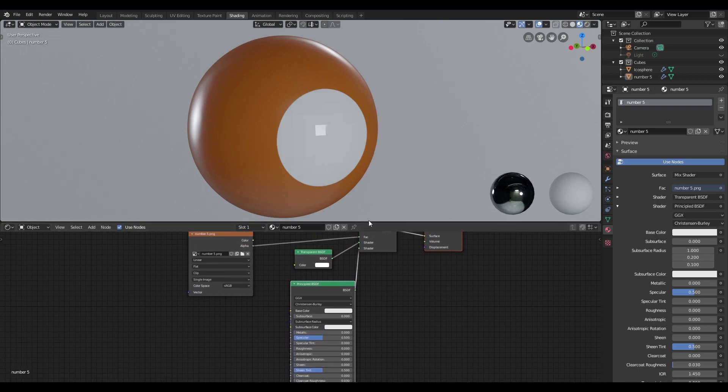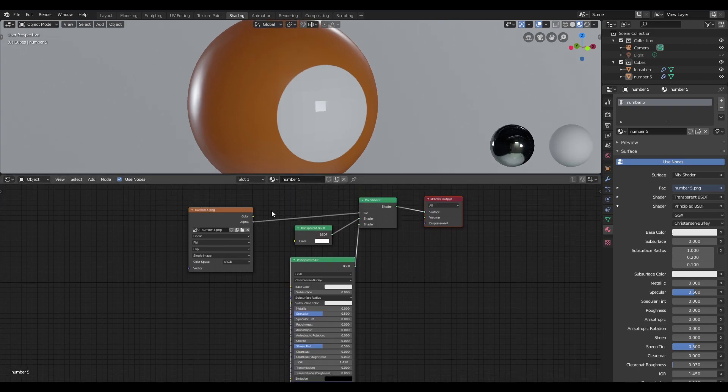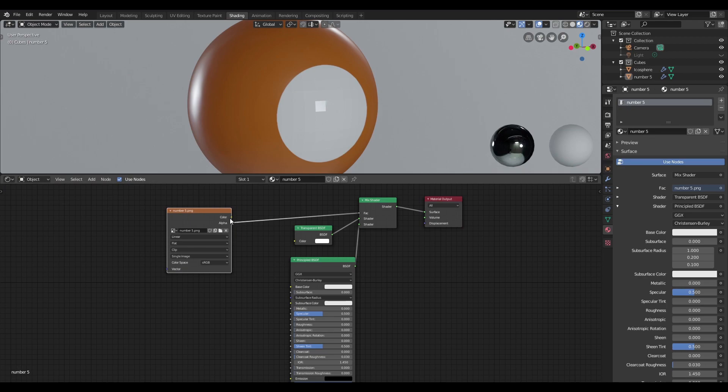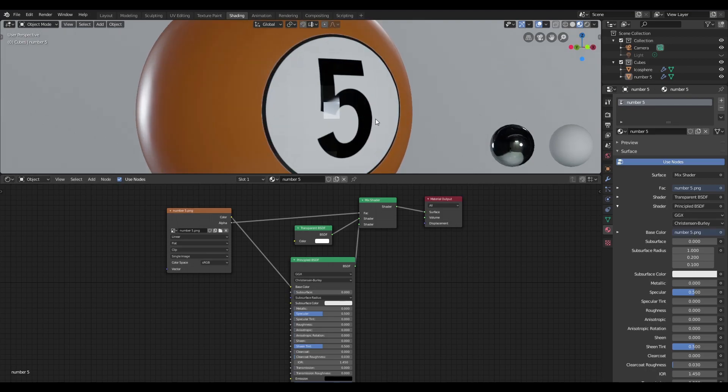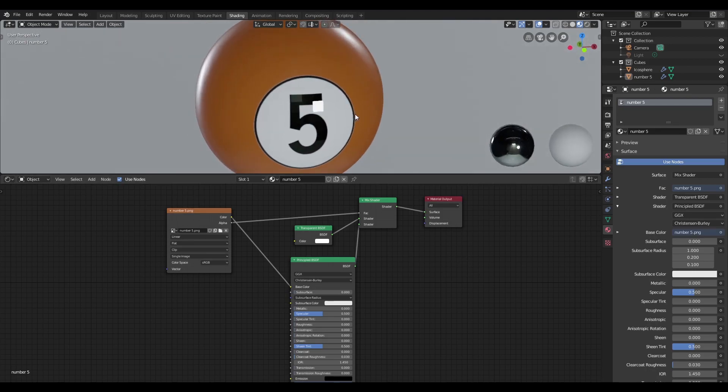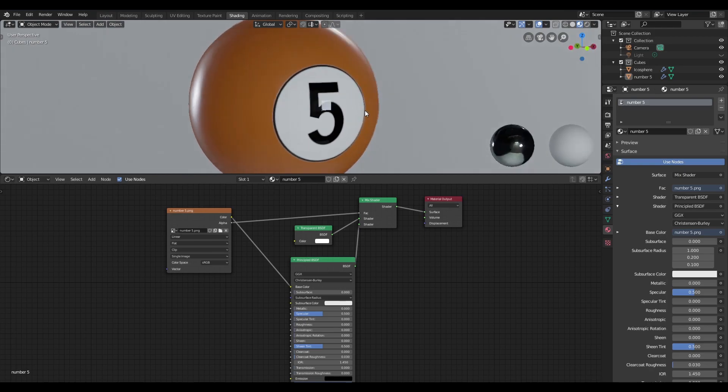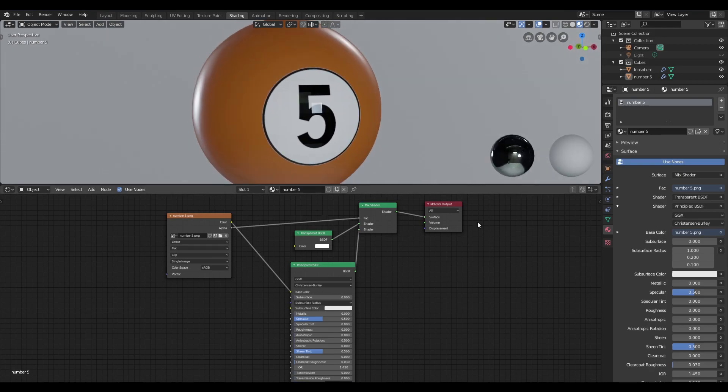So over here in the node editor, I'm going to plug from the image texture, I'm going to plug the color into the base color of the principal BSDF. And when we do that, we can now see that our number has reappeared.